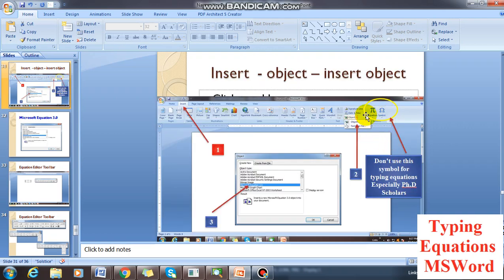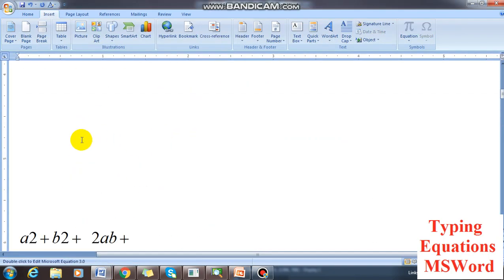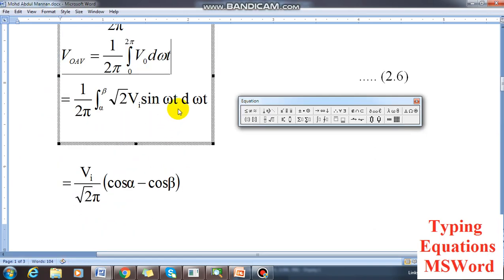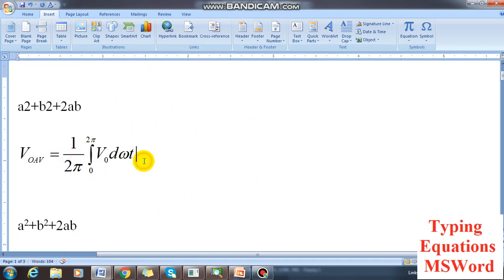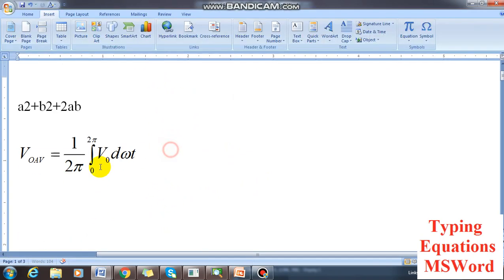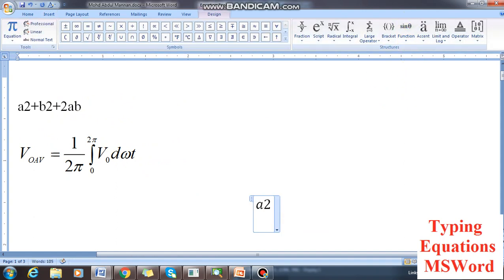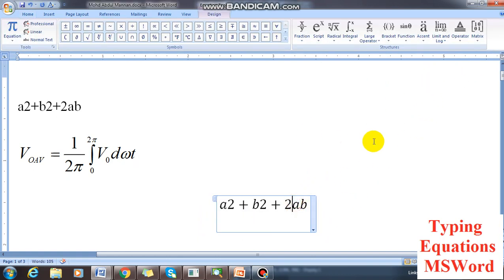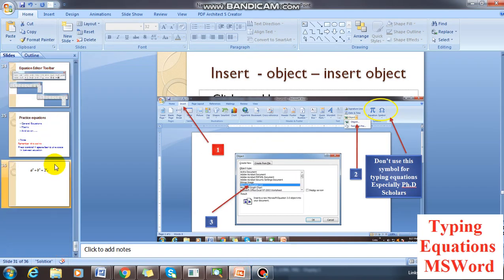You should not use the normal equation symbols instead of the equation editor, and I will explain why. If I type 'a square plus b square plus 2AB' from the normal keyboard and compare it with the same from the equation editor — they look similar in the Word document, but there is a difference when you copy and paste into PowerPoint.